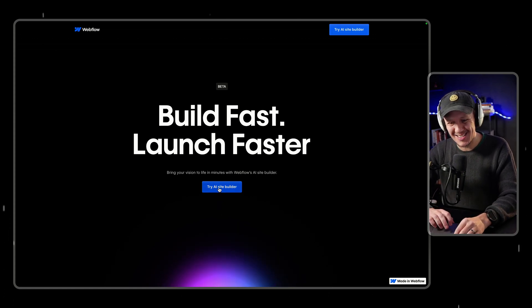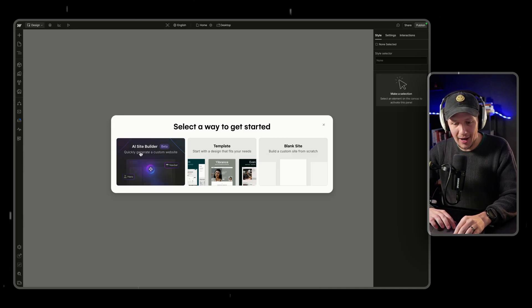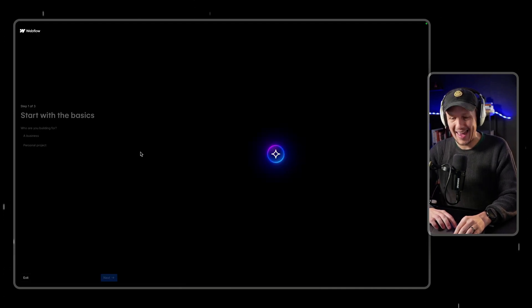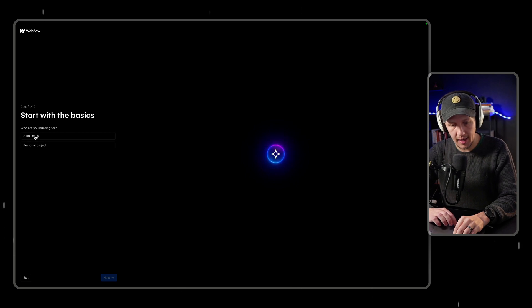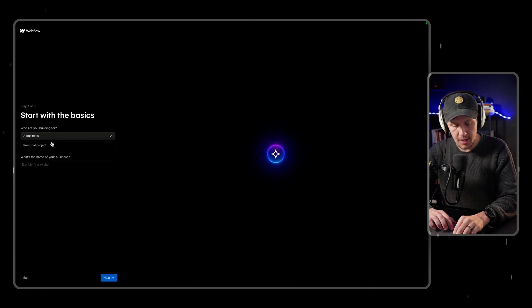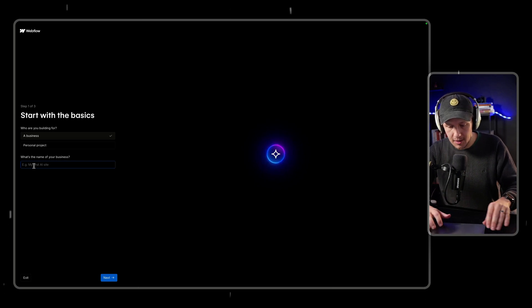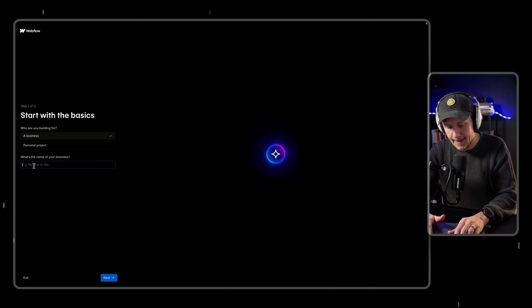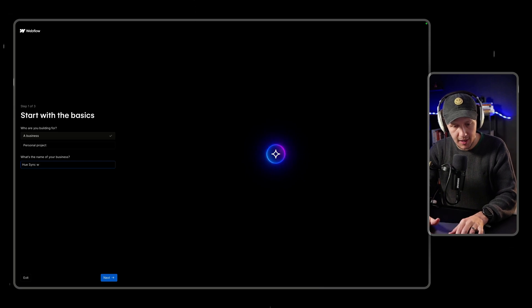This is going to be one take — we're not going to be doing a lot of editing, so forgive me if I ramble. I'm going to use the AI Site Builder to get started. The first step is deciding if we're building for a business or a personal project. I'm building this for my brand new web design agency, which I'll call the Hue Sync Web Agency.